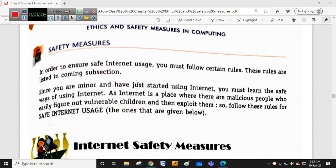Welcome to this continuation of the previous class on ethics and safety measures in computing, Class 8 Chapter 8. In the previous video, we discussed intellectual property rights, ethical and unethical practices, unethical practices you must avoid such as software piracy and phishing, how to avoid phishing attacks, individual right to privacy, what spamming means, different types of digital attacks, plagiarism, cyber bullying, hacking, and who is a hacker versus a cracker. We also covered ethics in computing including privacy, intellectual property rights, and societal effects.